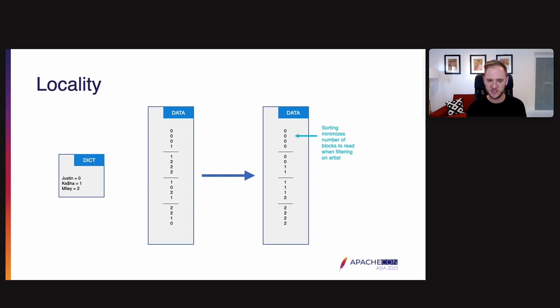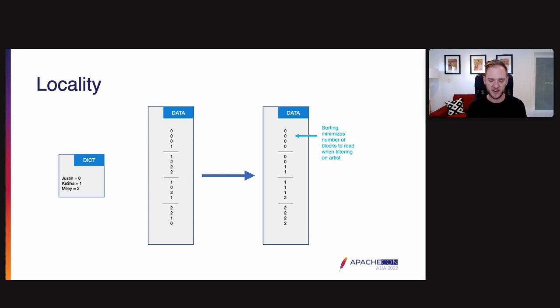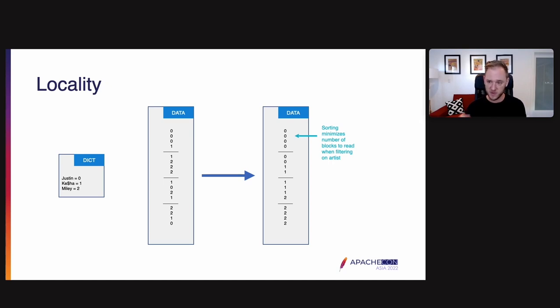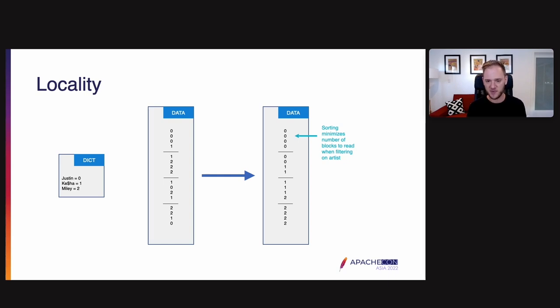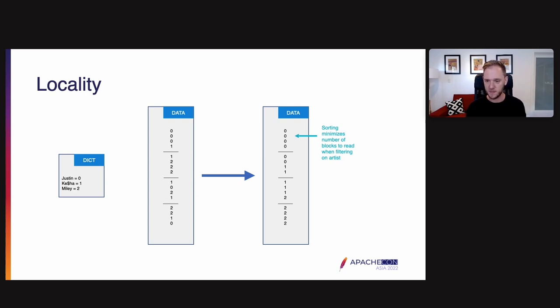What's going to happen here is that instead of all the artists being all jumbled up inside each segment, we're going to see that all the zeros are together, all the ones are together, and all the twos are together of the three artists. And every other column is sorted the same way as the artist column. When we do this, if we filter on artist, with the unsorted data on the left, we see that we actually have to read every block. With the sorted data on the right, we only have to read two blocks because the first and the last block do not have any ones in them. This is really helpful.